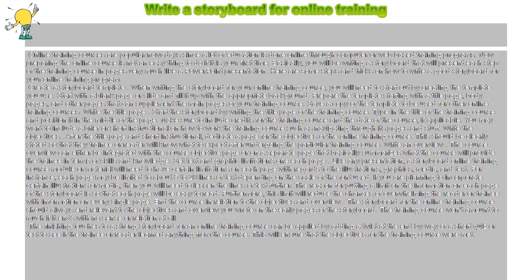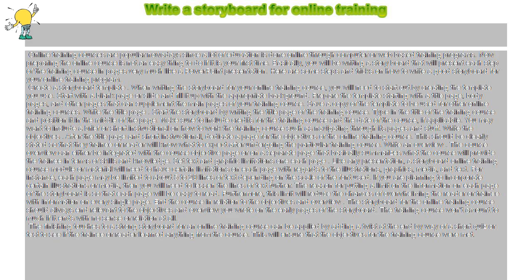Create a storyboard template. When writing the storyboard for your online training course, you will need to start out by creating the template you use. Start with a blank page or slide and fill it up with the appropriate background.